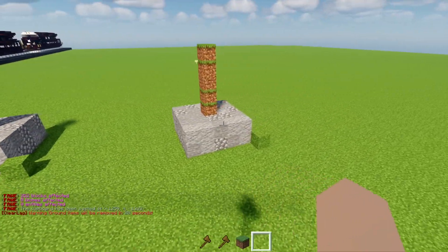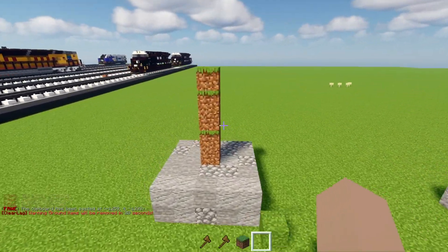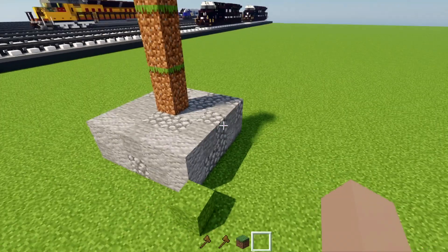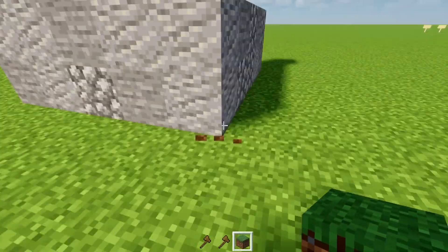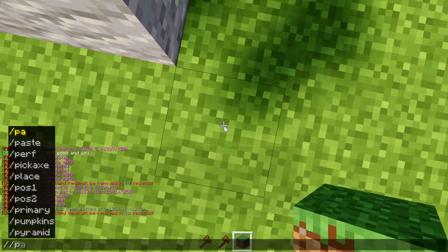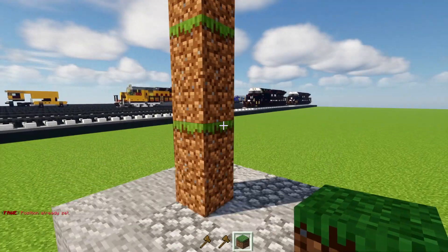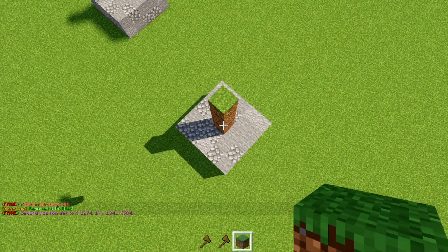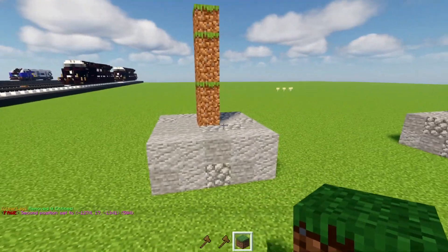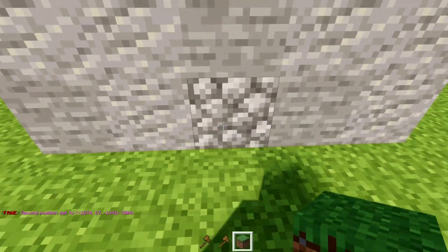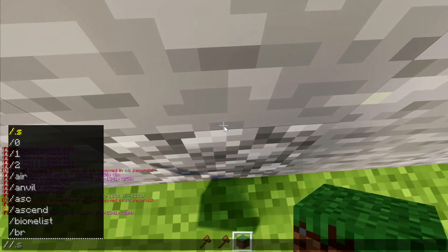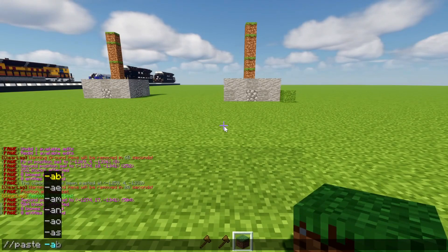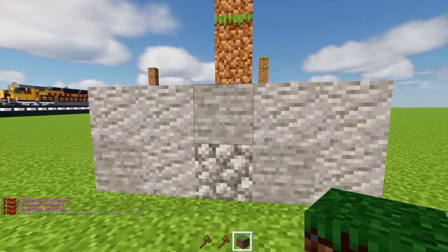I'm teaching you multiple commands at once here. But what if you don't want to place blocks to get the second position? Just use the POS command. Stand in the corner and write '//pos1' for the first position — it's already set. Fly up to the other corner and write '//pos2'. Then copy the area. When you paste, it pastes in the same exact position as the original, so just be aware of that.